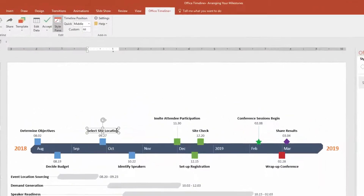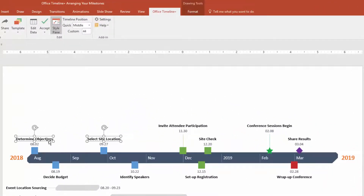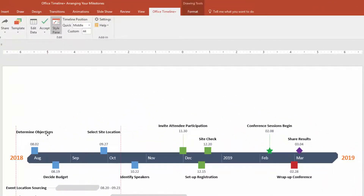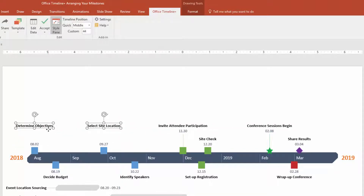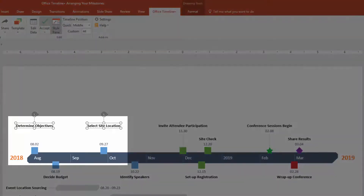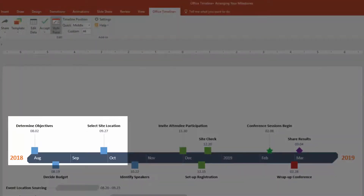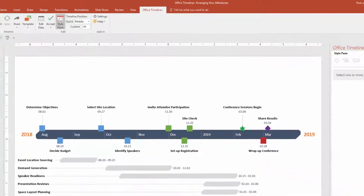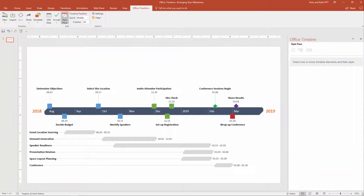Another cool feature is that you can manually rearrange your milestone titles any way you like. The PowerPoint smart guides will help you line them up. Just make sure that after you've made your adjustments, you navigate up to the Office Timeline Plus ribbon tab and click Accept. The edit not only locks your milestone titles into place, but also adds connector lines, ensuring that your graphic looks sharp, clean, and professional.